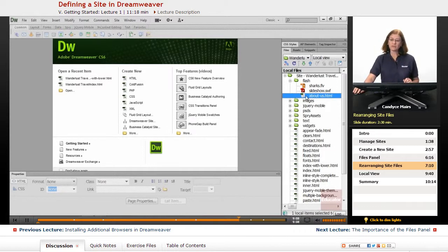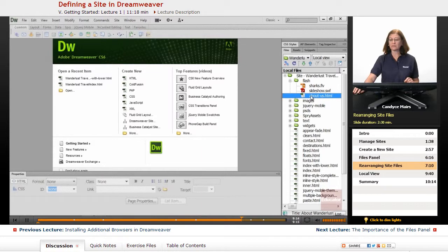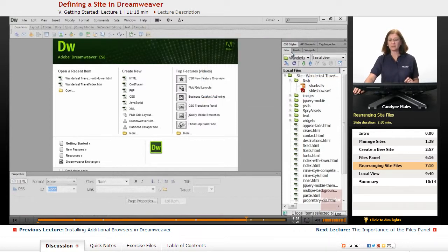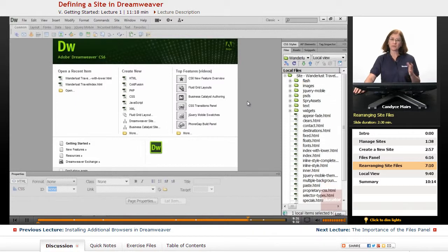To move a file out of a folder and put it back at the root level, I'll click on it and drag it on top of the uppermost folder. When I let go, I get another notice — Dreamweaver says you're moving it again, I can update it for you. I'll click Update, and now I know that everything within my pages is still working correctly. Dreamweaver does a great job as long as you stay in this files area.